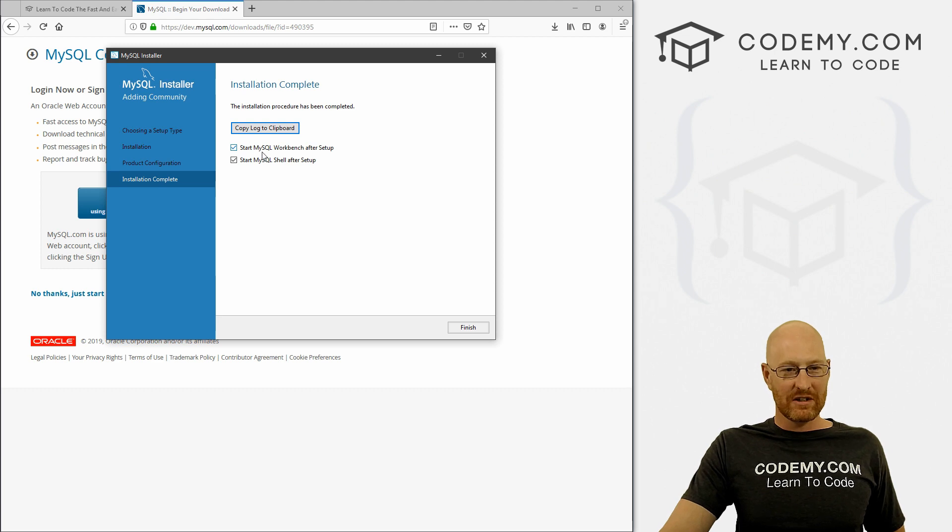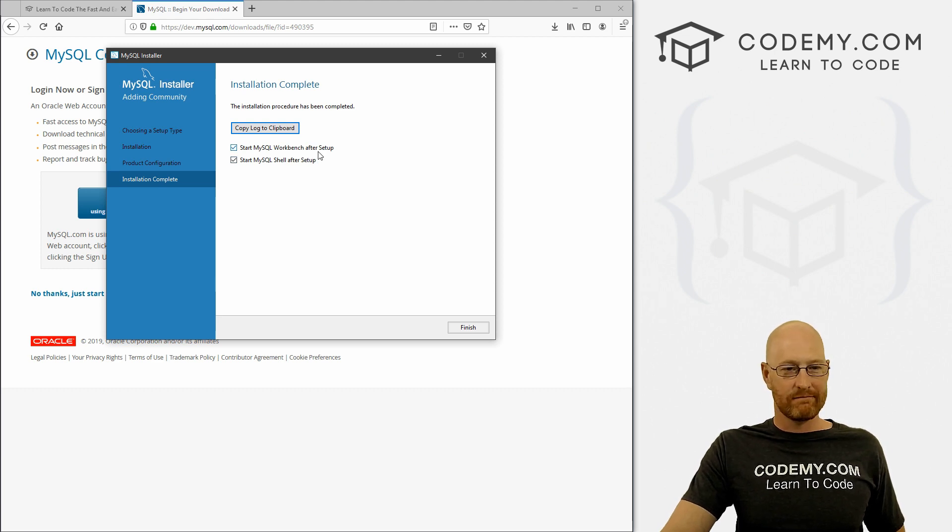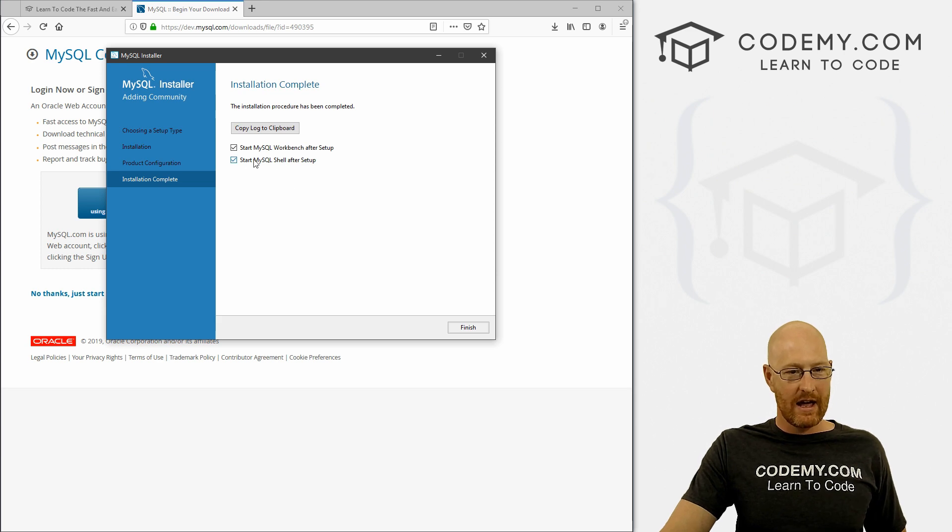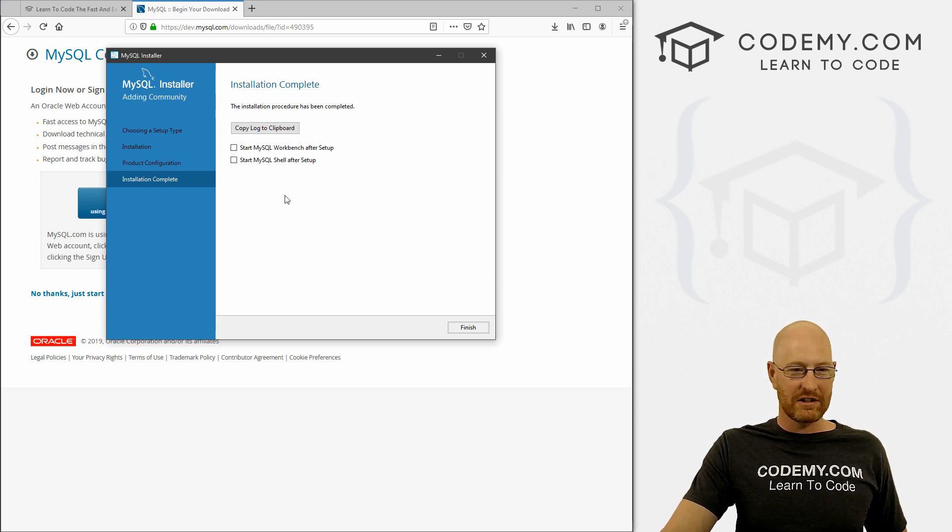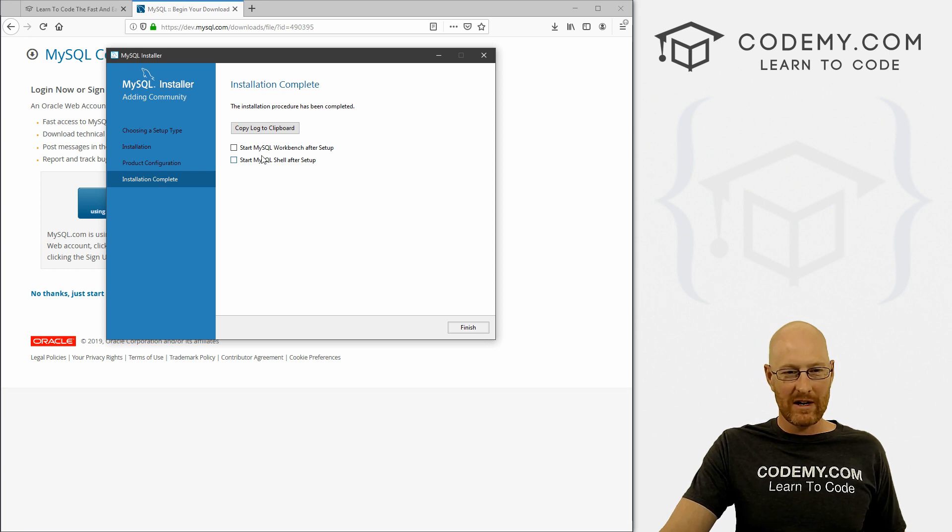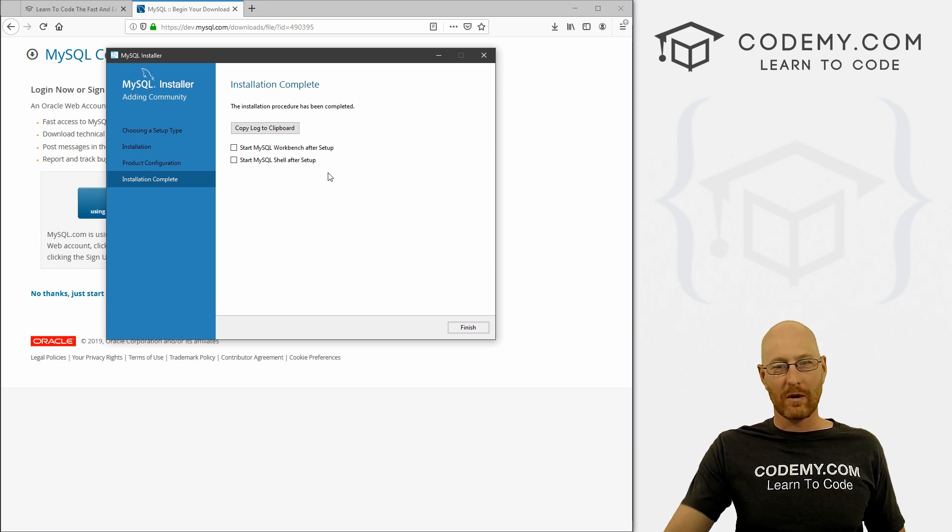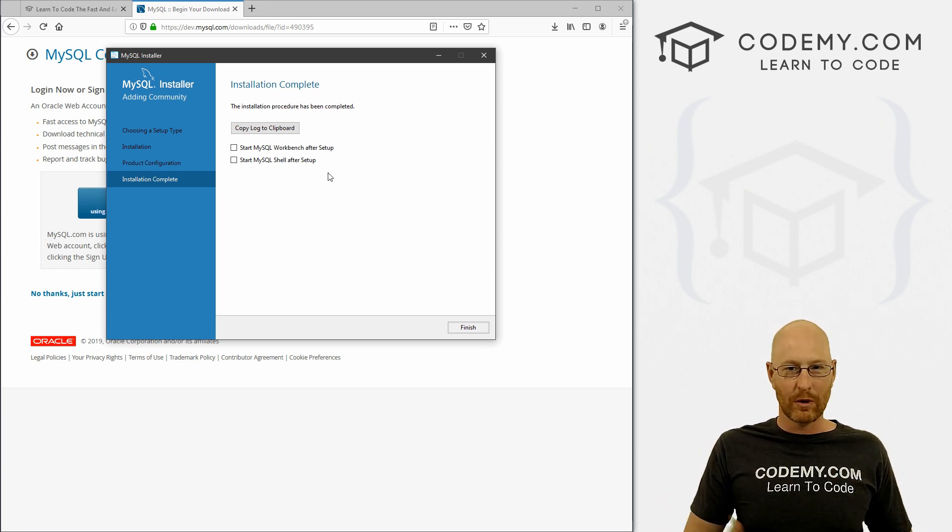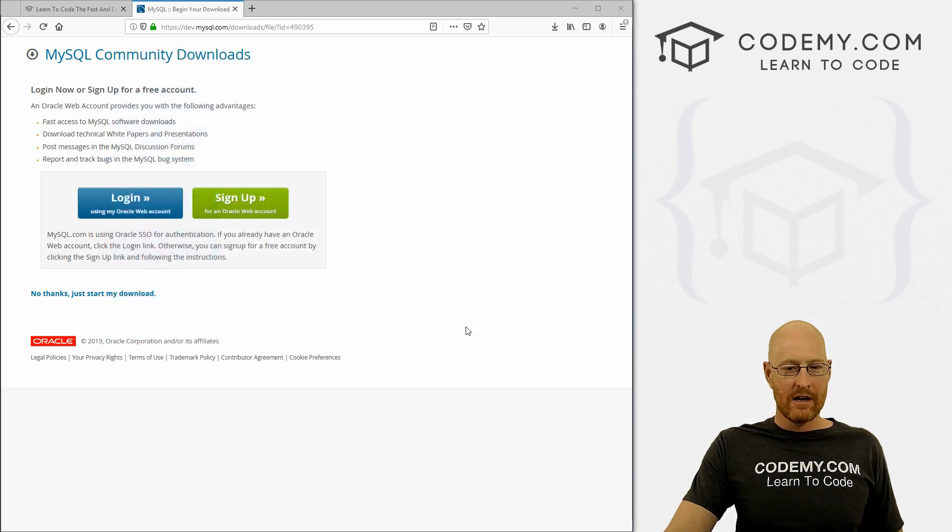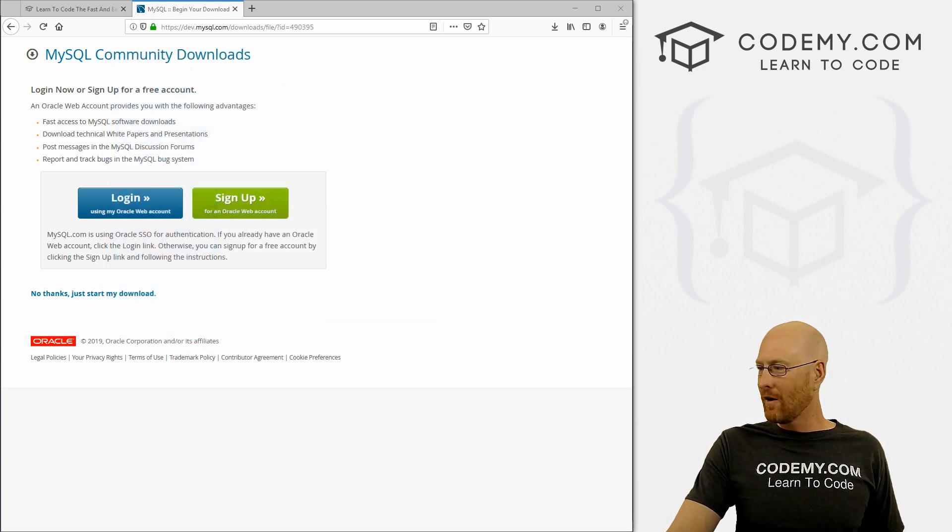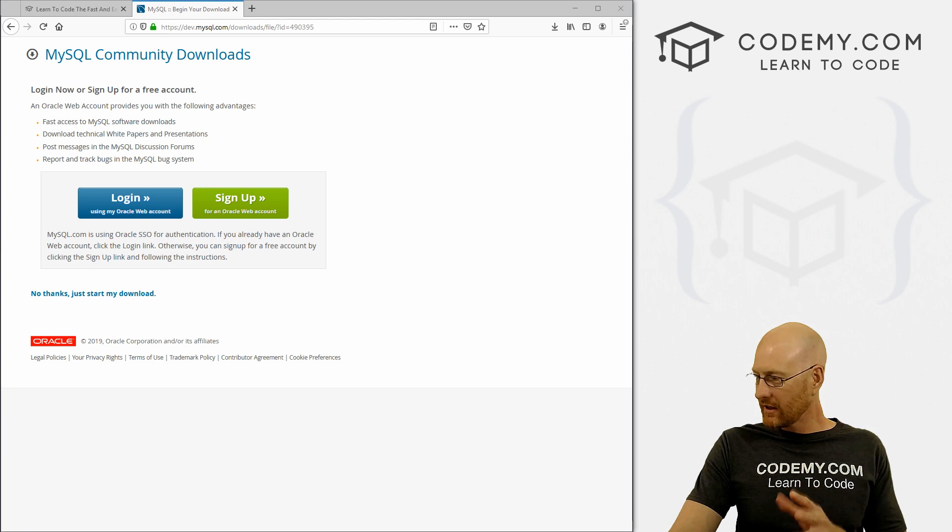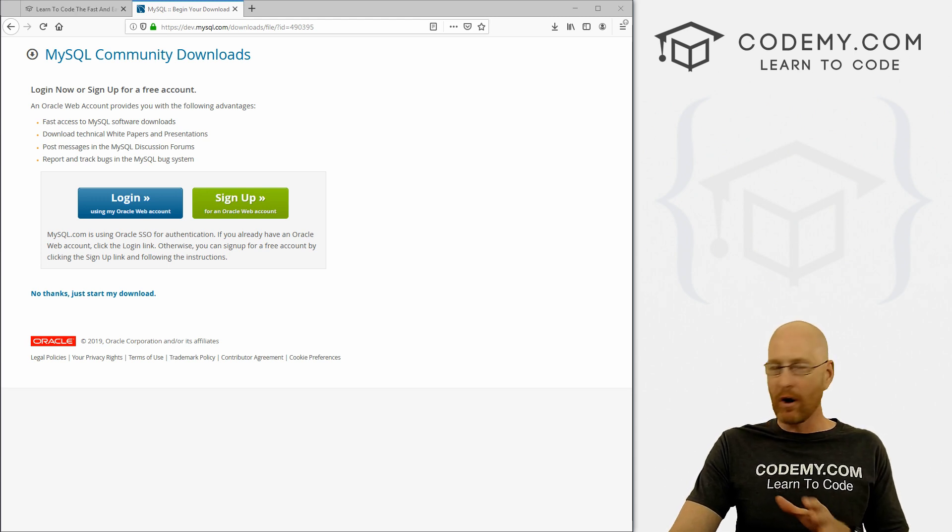All right, so we want to start the workbench after setup. No, we don't really need to. And the show we don't really - let's uncheck both of these, we don't need to install, we're not going to use the show, we're going to use our own programming and the git bash terminal as we always have been. All right, so click Finish. And hopefully, that is that. So that's part of it.